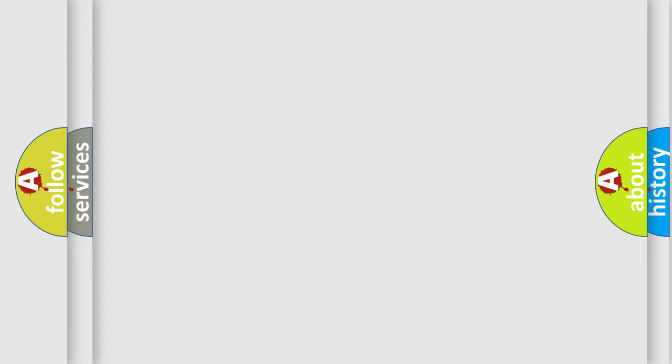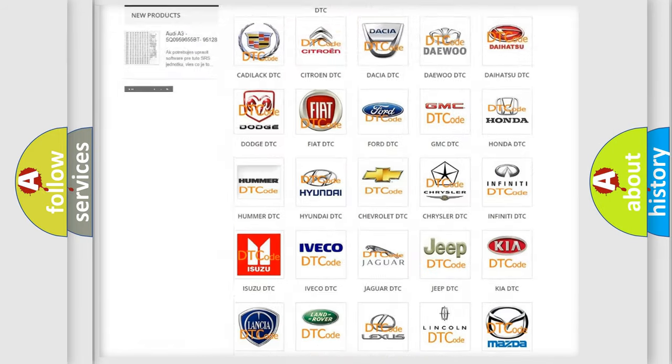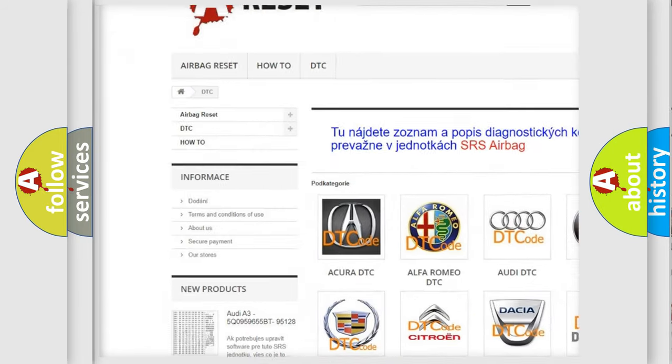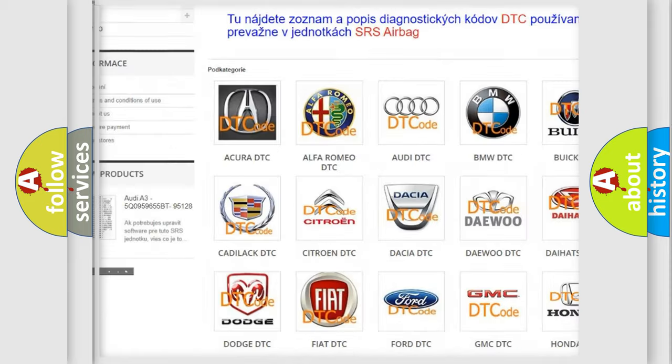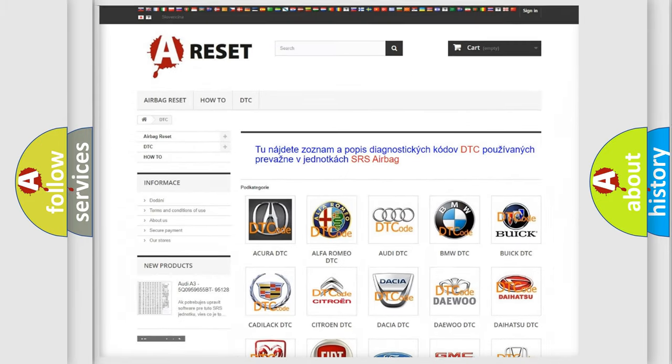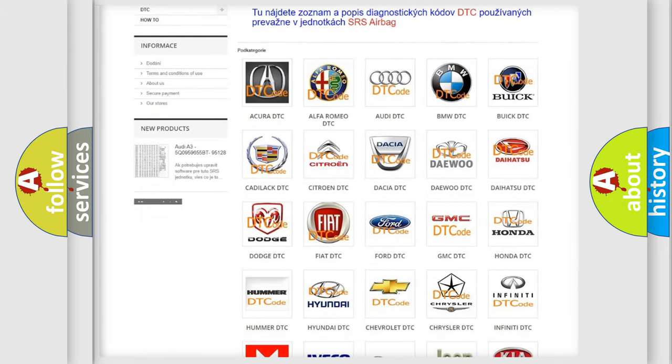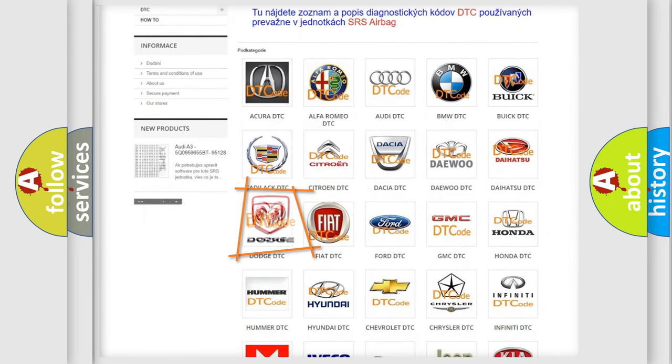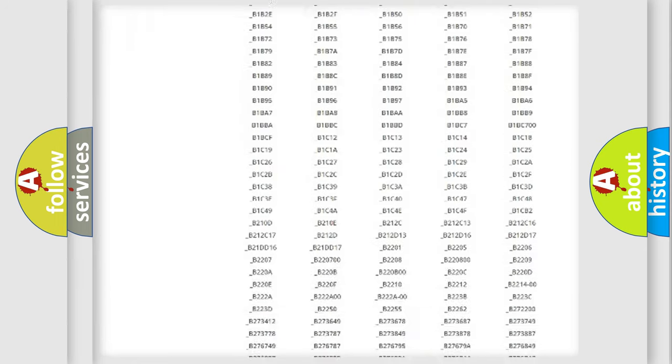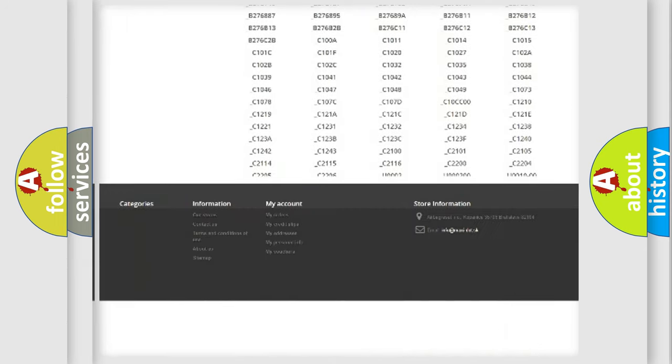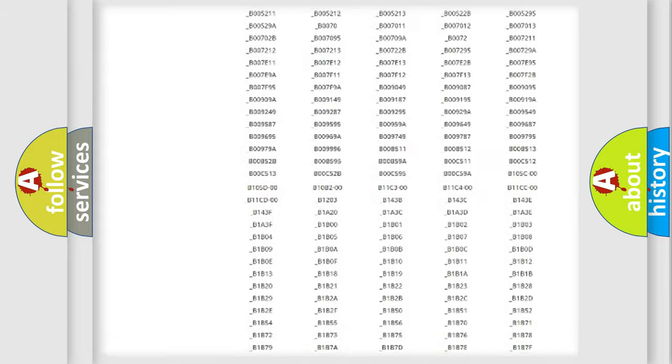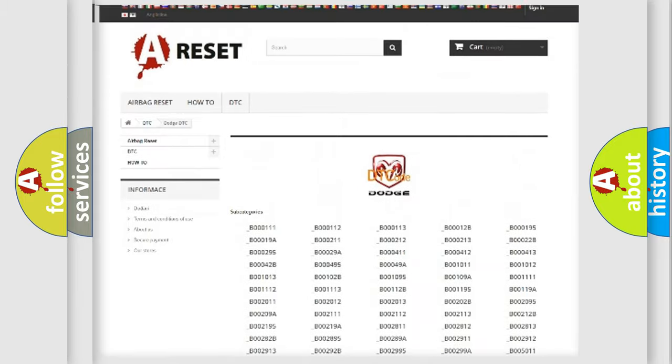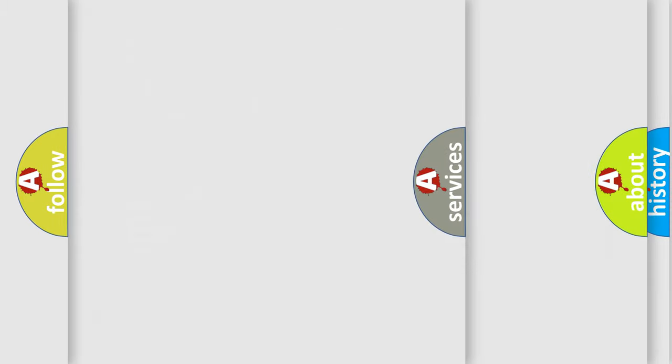Our website airbagreset.sk produces useful videos for you. You do not have to go through the OBD2 protocol anymore to know how to troubleshoot any car breakdown. You will find all the diagnostic codes that can be diagnosed in Dodge vehicles, and many other useful things.